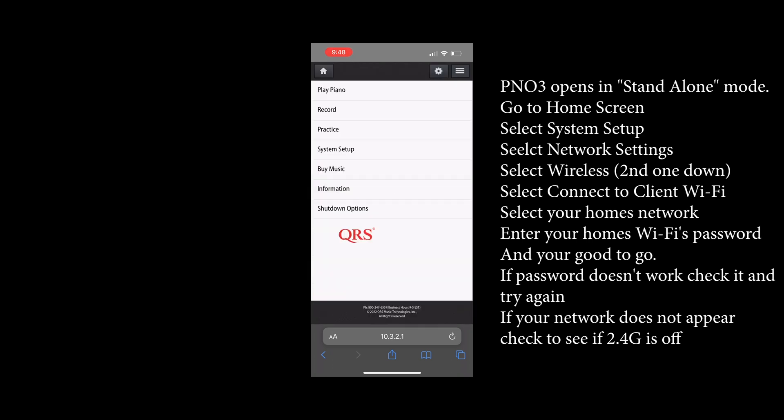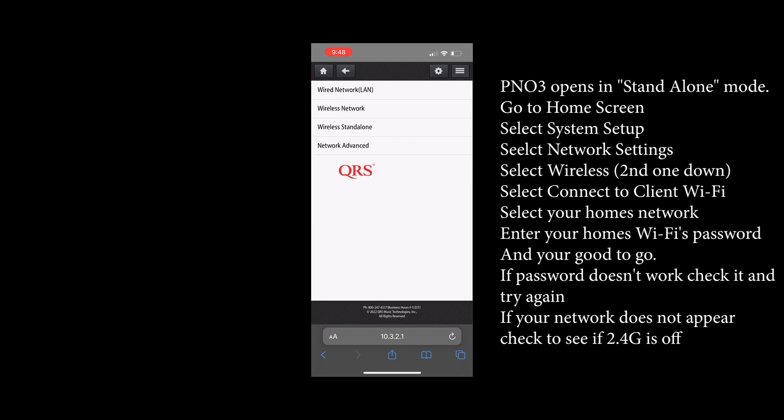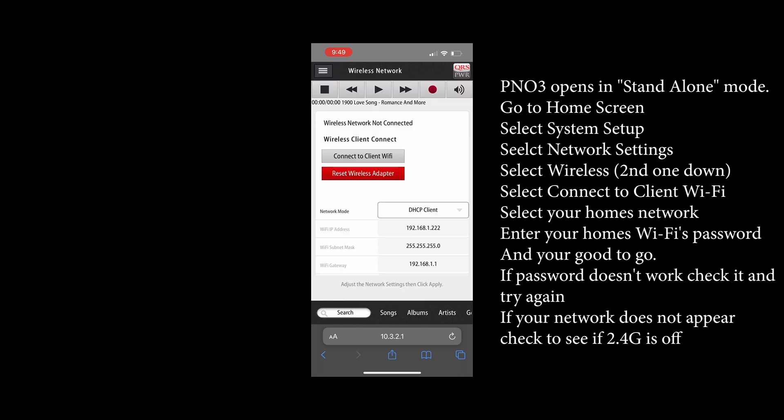Touch the hamburger menu top left, go down to system setup, then work your way down the network settings, wireless network, and then you're gonna see connect to client Wi-Fi.